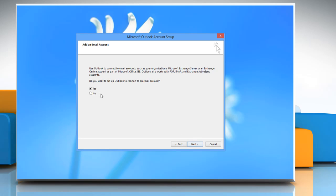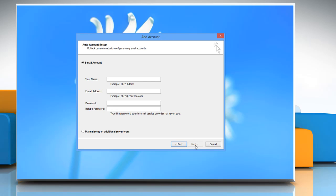On add an email account wizard, make sure to select yes and then click on next. The startup wizard will let you configure an email account.